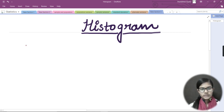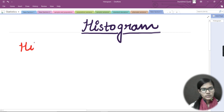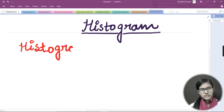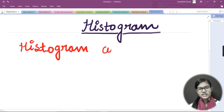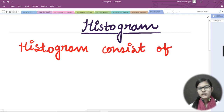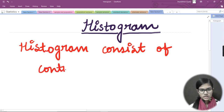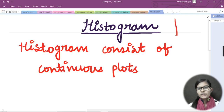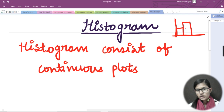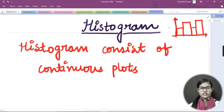Now let's write the definition for a histogram. A histogram consists of continuous plots. When we make a plot on x and y axes where the bars are continuous with no spaces between them, that is called a histogram.